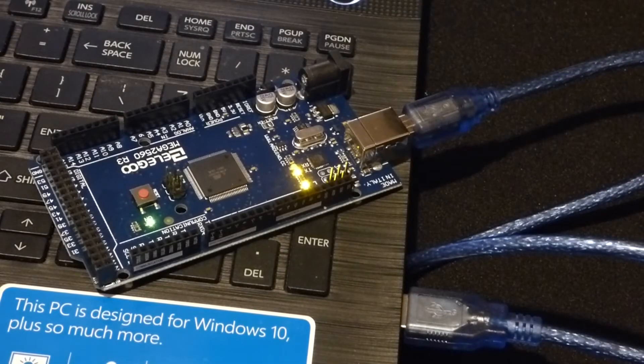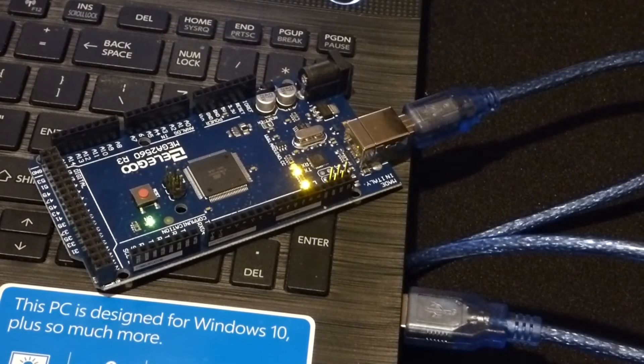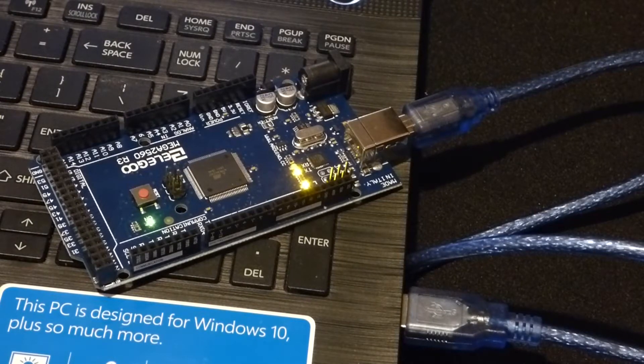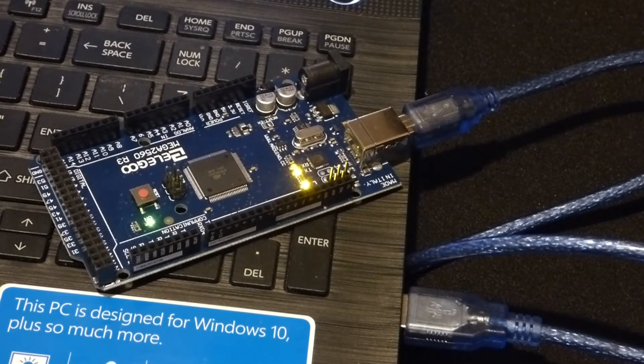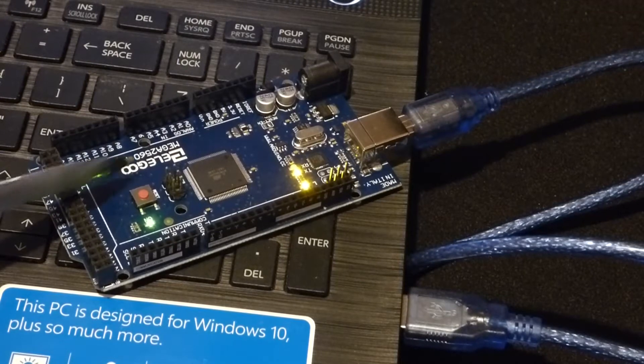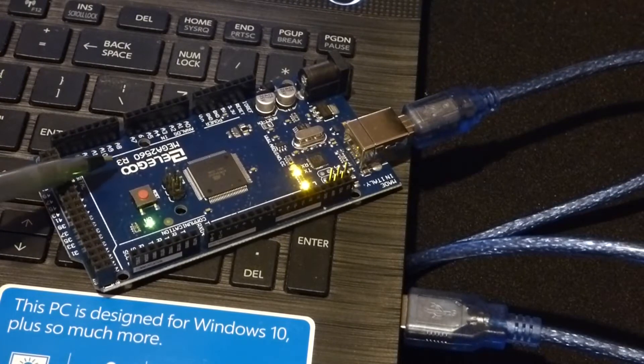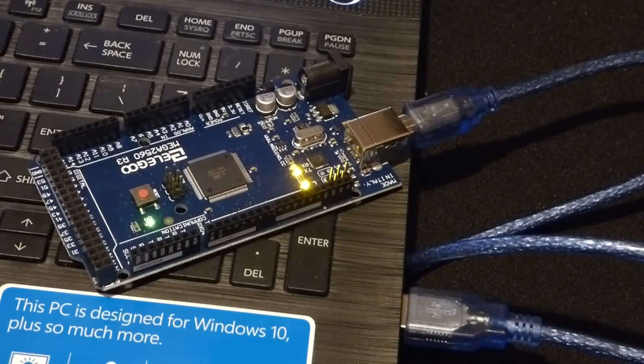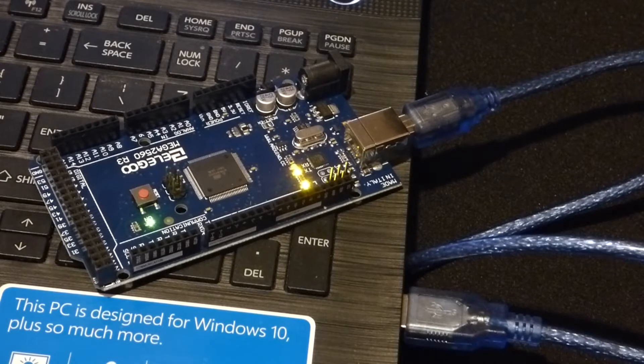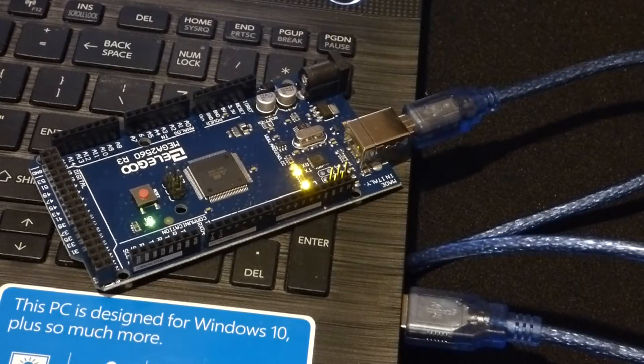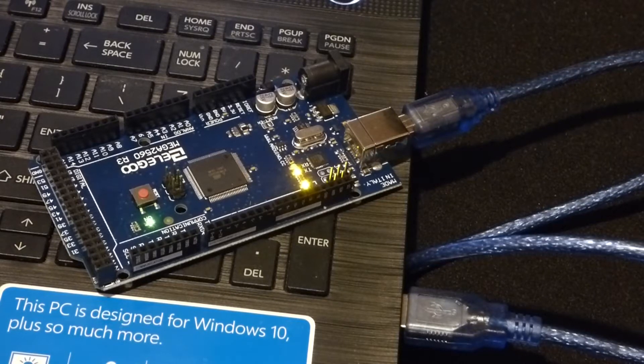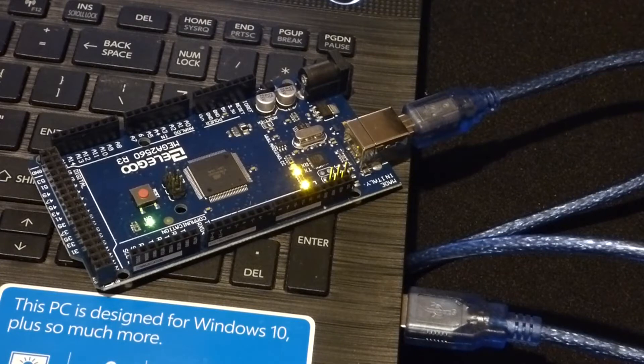So in this video we're going to cover the digital read serial sketch and I'm going to be using the Elegoo Mega 2560 R3 board. It's a clone of the Arduino board. Arduino lets anybody make their boards and sell them under different names.